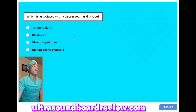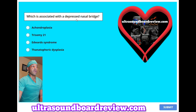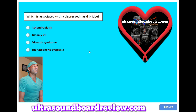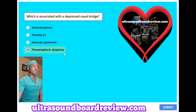Which condition is associated with a depressed nasal bridge? A. Achondroplasia, B. Trisomy 21, C. Edwards syndrome, or D. Thanatophoric dysplasia. The answer is D. Thanatophoric dysplasia.